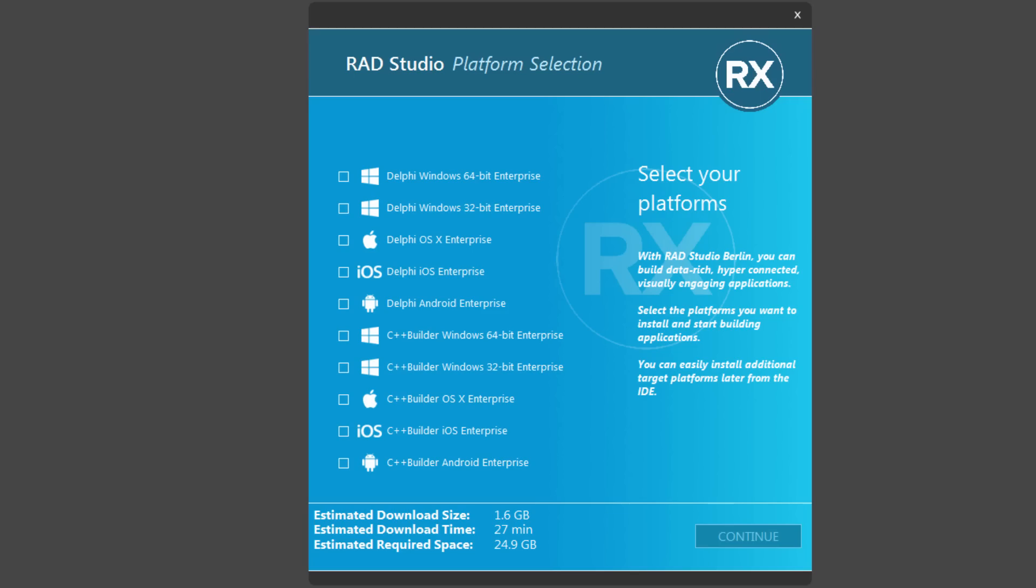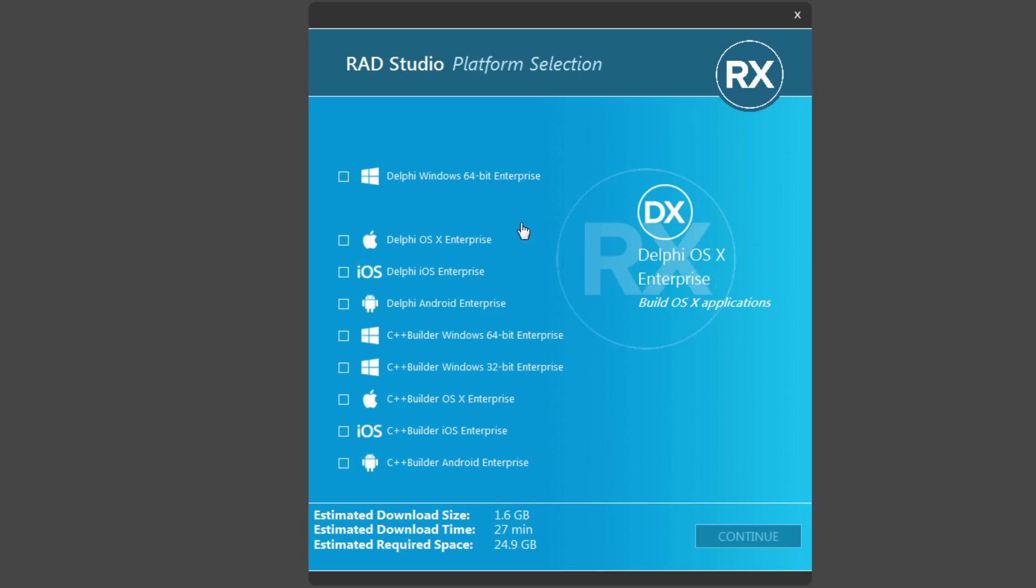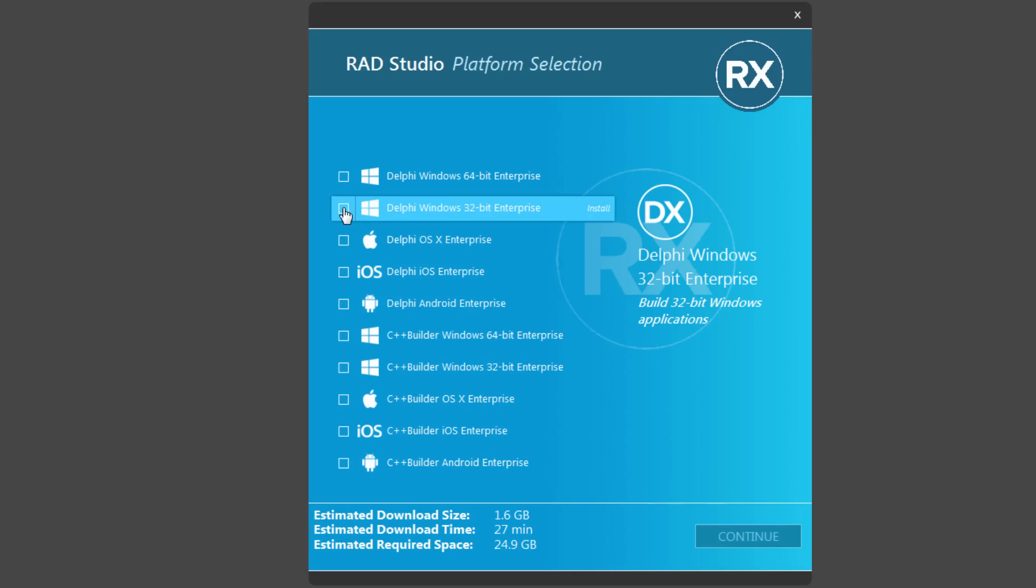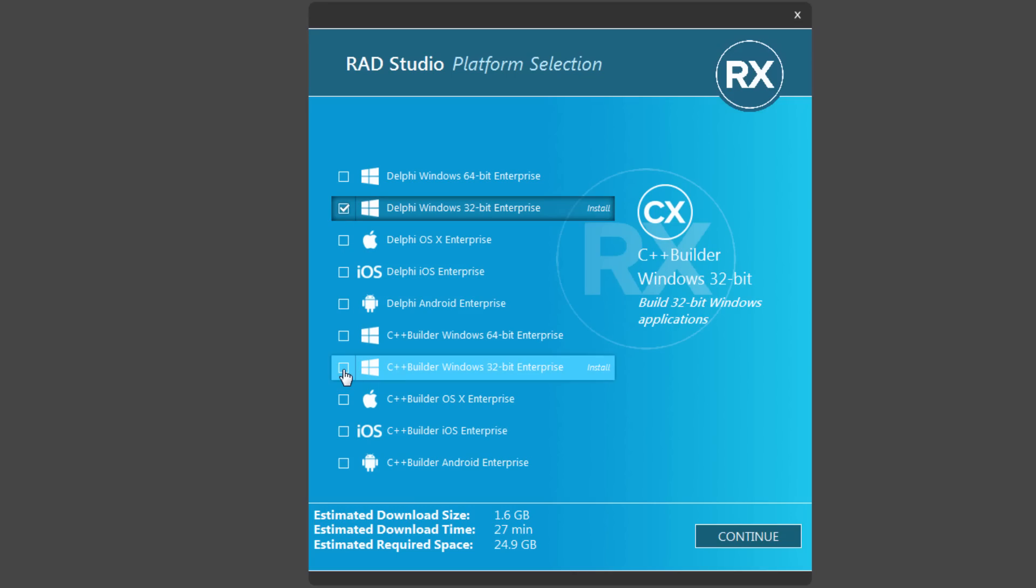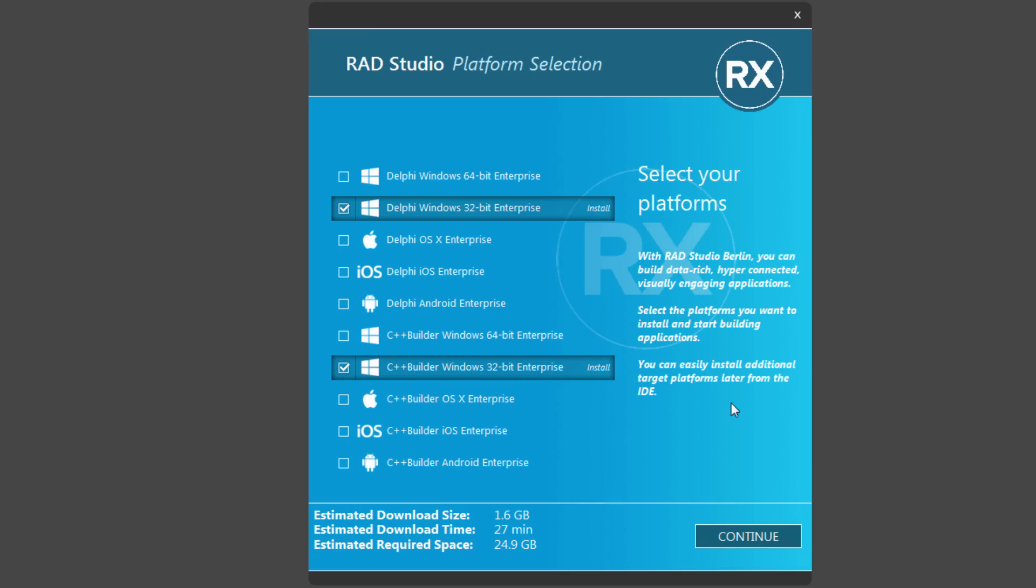In the Feature Installer, you can then choose the platforms that you want to install. For example, I want to start with 32-bit Windows development. So I'll choose the Delphi and C++ Builder Windows 32 installs. You may have different choices depending on the license key that you have for RAD Studio.